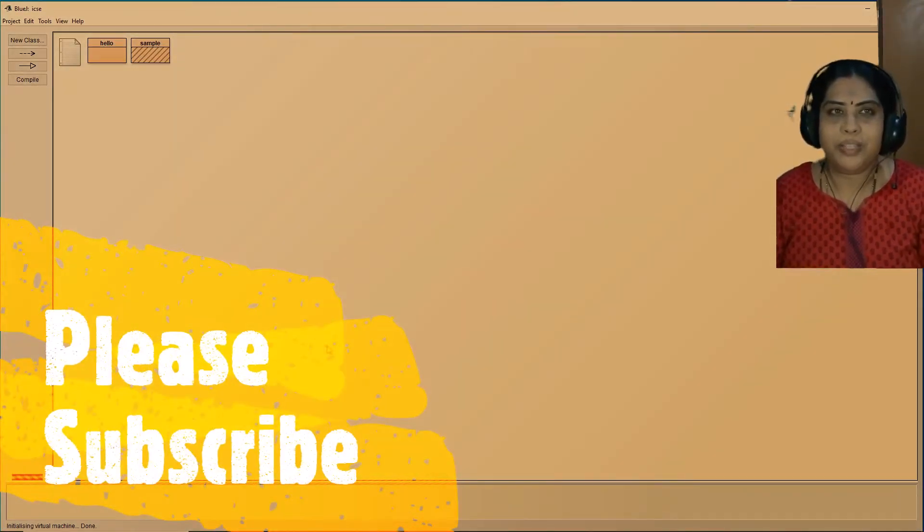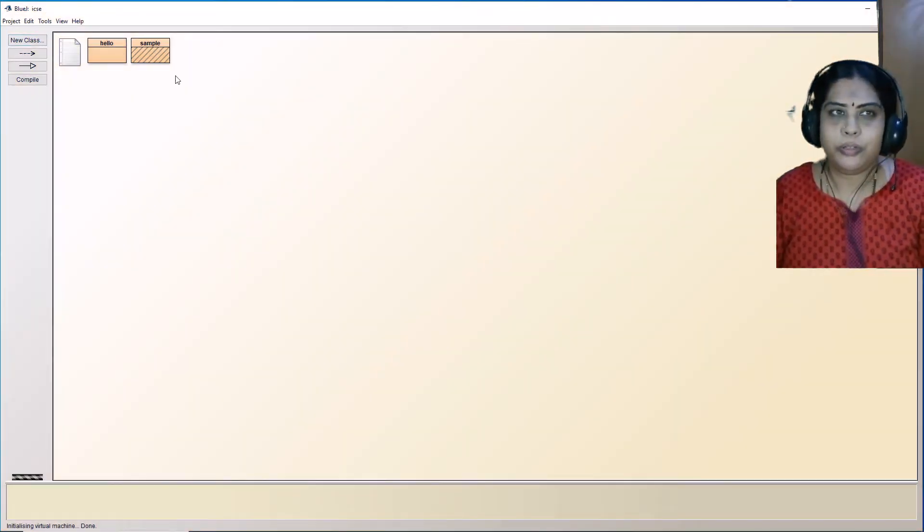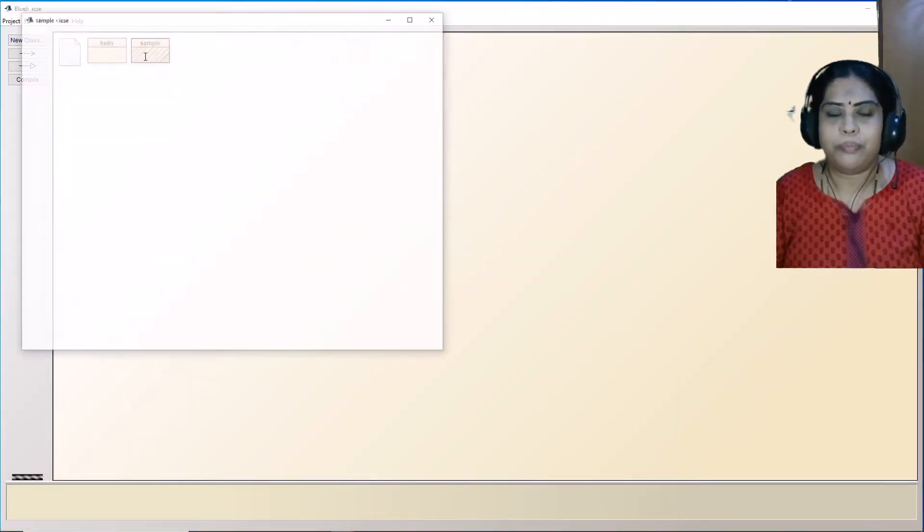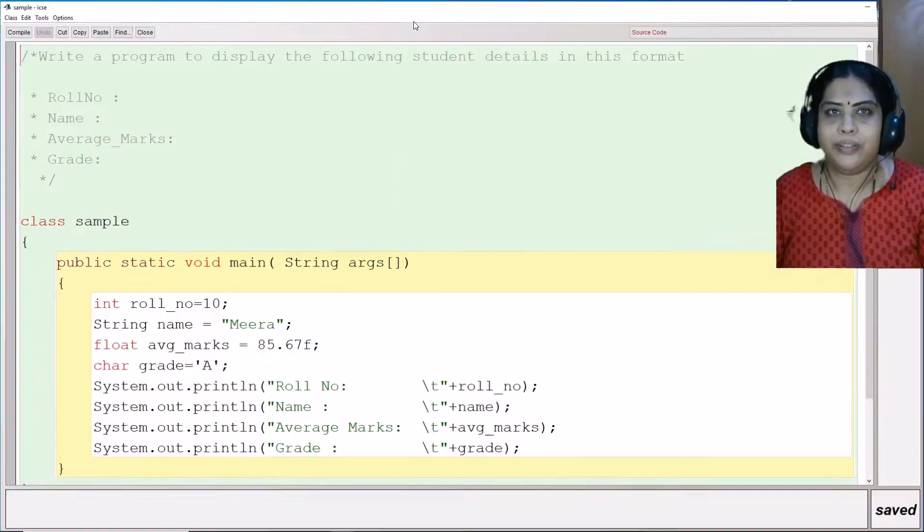Hello everyone, welcome to e-learning nuggets channel. In today's video, I am going to show you a sample program which I have written here.